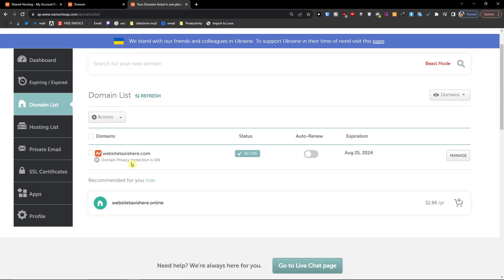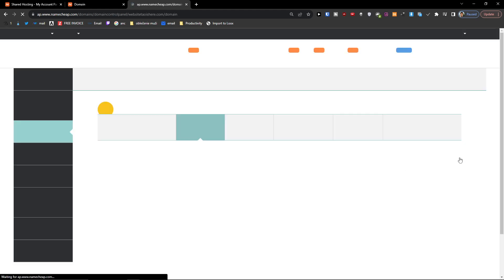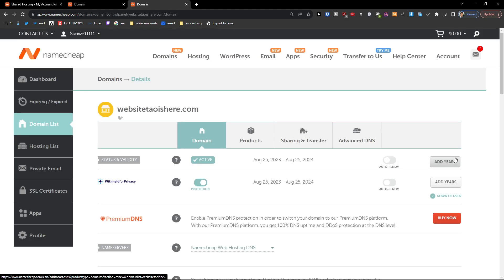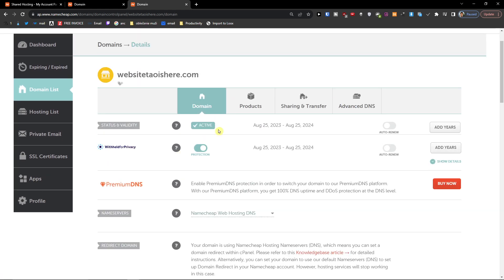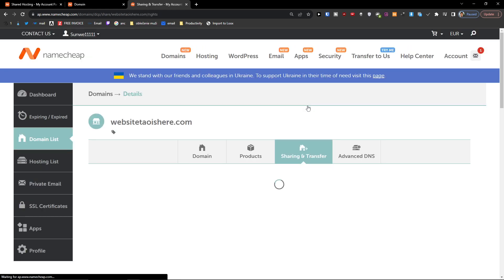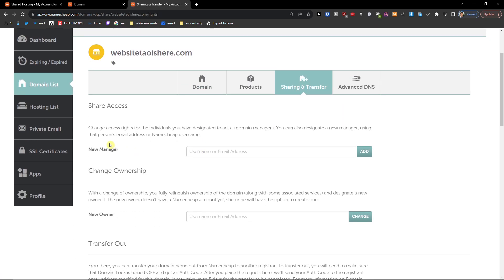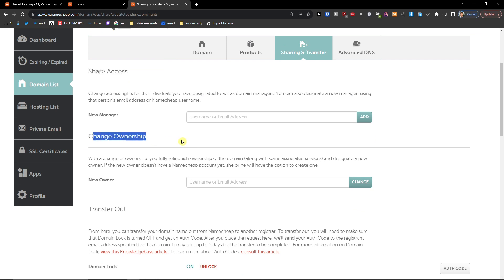I have this domain here, so we want to click 'Manage'. When you're in your domain, you want to find 'Sharing and Transfer'. Then you have options like share access, change ownership, or transfer out.